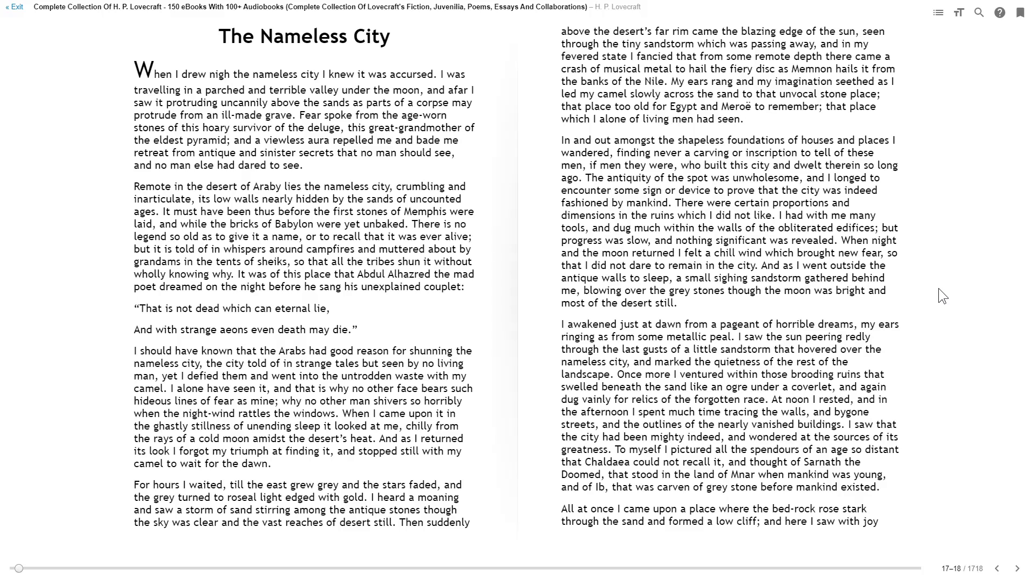I alone have seen it, and that is why no other face bears such hideous lines of fear as mine, why no other man shivers so horribly when the night wind rattles the windows. When I came upon it, in the ghastly stillness of unending sleep, it looked at me, chilly from the rays of a cold moon amidst a desert's heat. And as I returned to its look, I forgot my triumph of finding it, and stopped still with my camel to wait for the dawn.